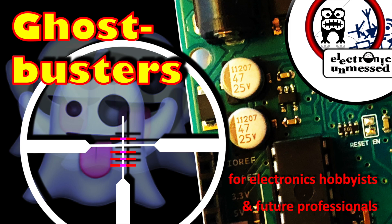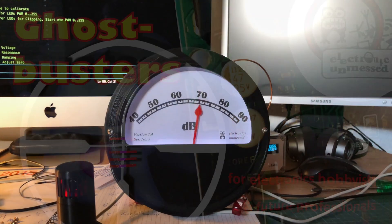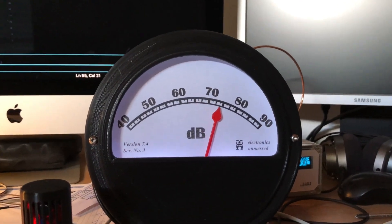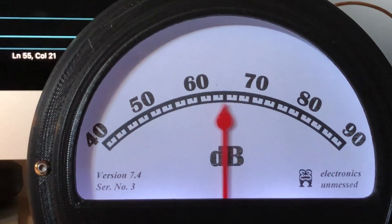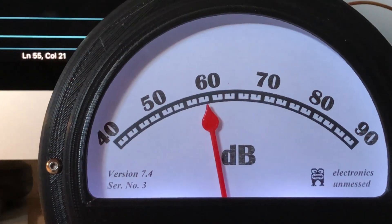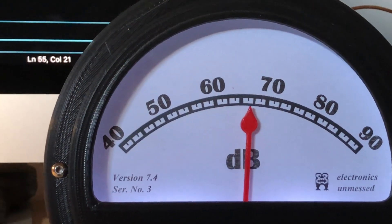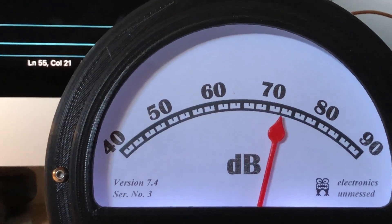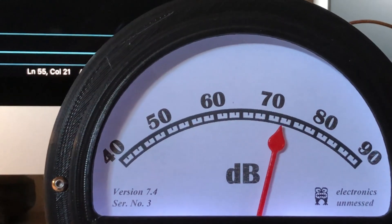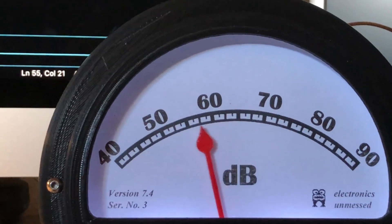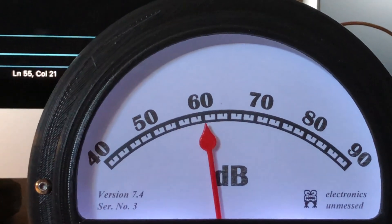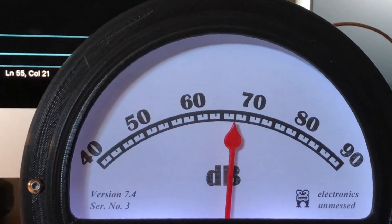Do you know that problem too? You're measuring signals that aren't actually there. Today I want to help you drive away these spooks from your electronic maker project.